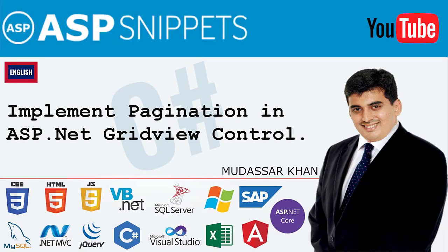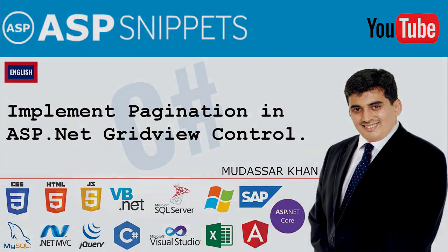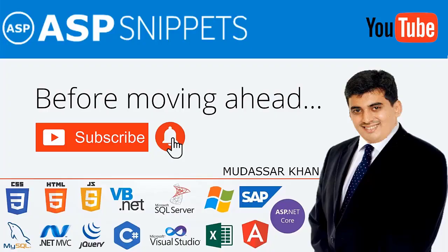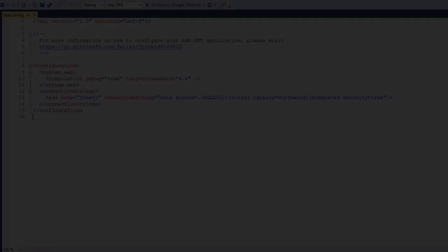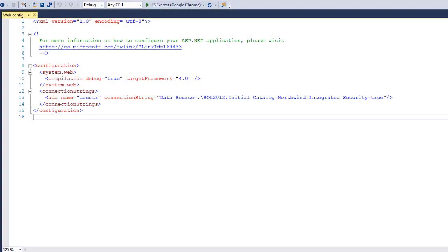Hello friends, welcome to my YouTube channel. Today I'll teach you how to implement pagination in GridView control. Before moving ahead, I would like to request you to please subscribe to my channel and press the bell icon.